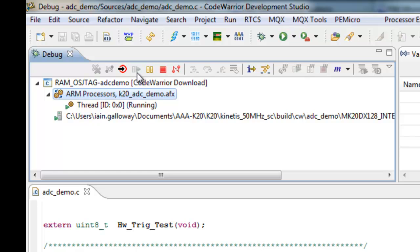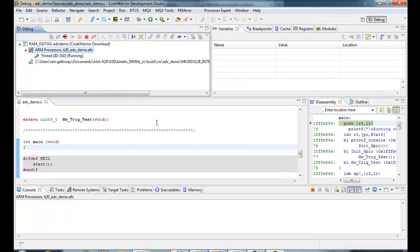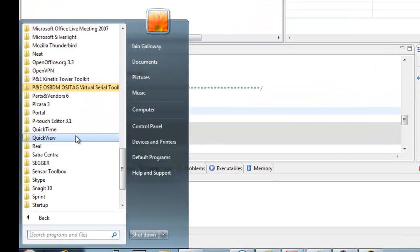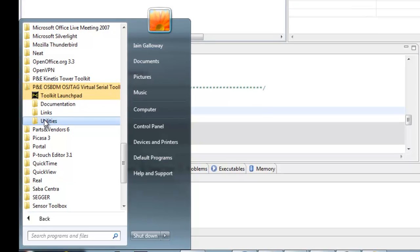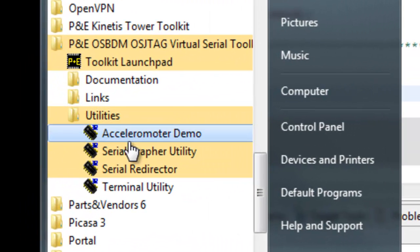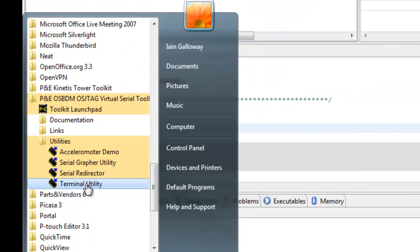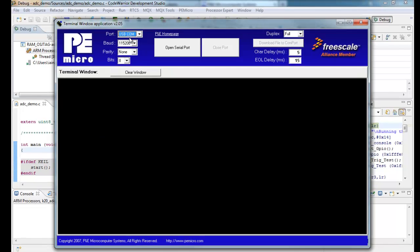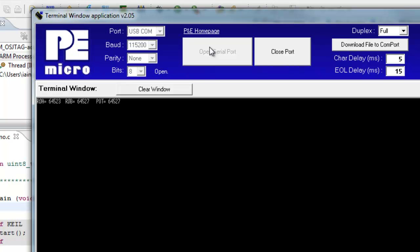And right now, my board, I can see that it's blinking some, the blue and green lights. And it is running. Now, this is where the PNE toolkit comes into play. If we run the terminal utility from the PNE OSBDM OSJTAG toolkit, we'll see USB COM as the port. We're going to open that serial port.